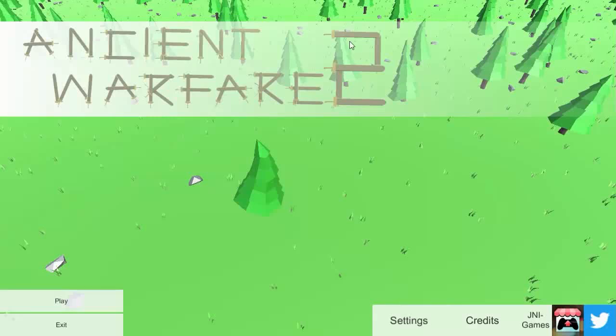Hey, what is going on guys? It's your boy, CatatCamp, back to another video, and today we are actually playing Ancient Warfare.